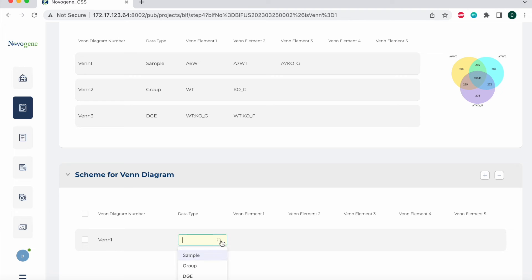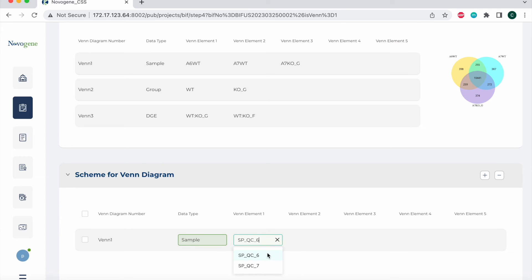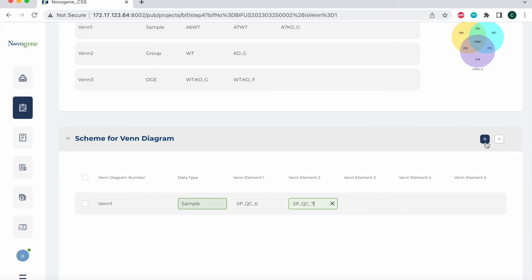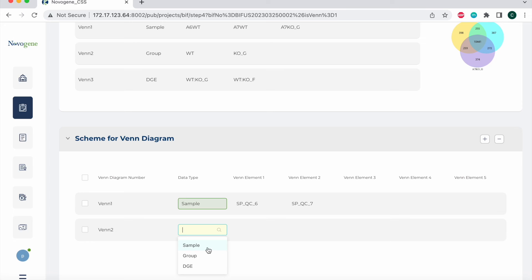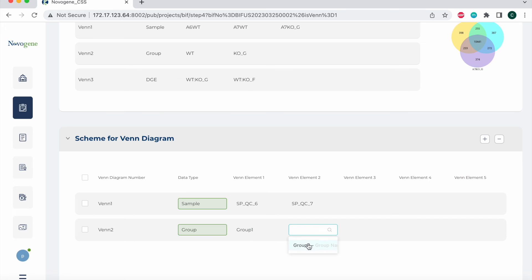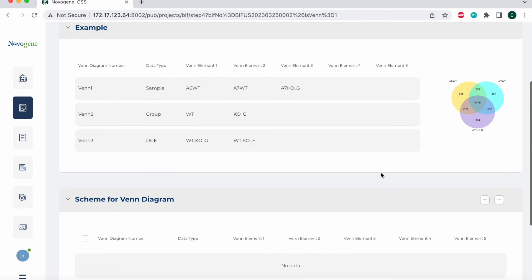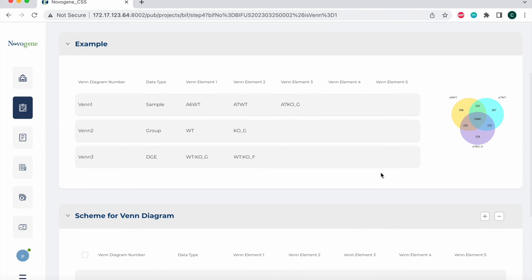I'm going to select the data type. In this example, I'm going to use samples. Then I'm going to add the relative samples that I would like to have a Venn diagram drawn for. I could do the same thing again by adding another row, selecting a different data type. In this example, I will use group and then add the relative group names I would like. If you do not want any Venn diagrams done, you can go ahead and delete all entries and submit this section without filling it out.